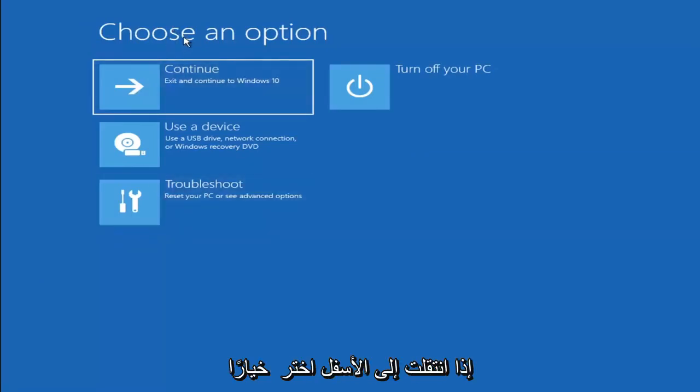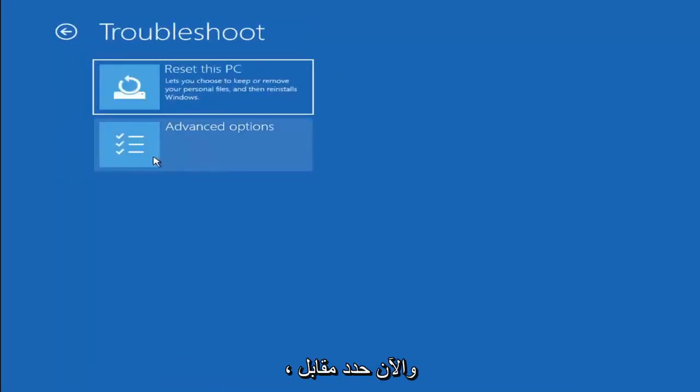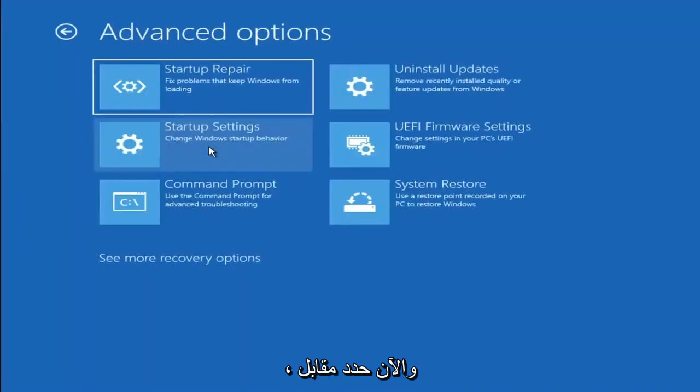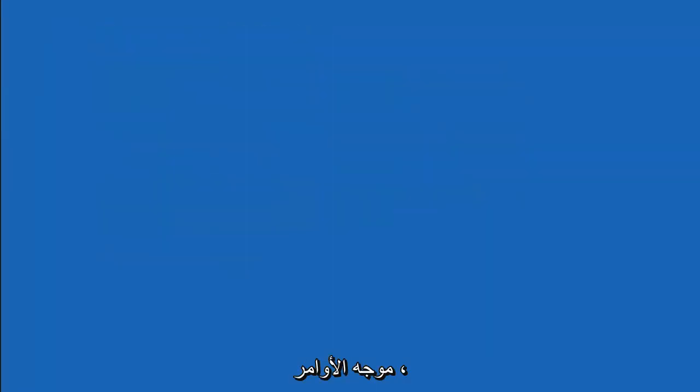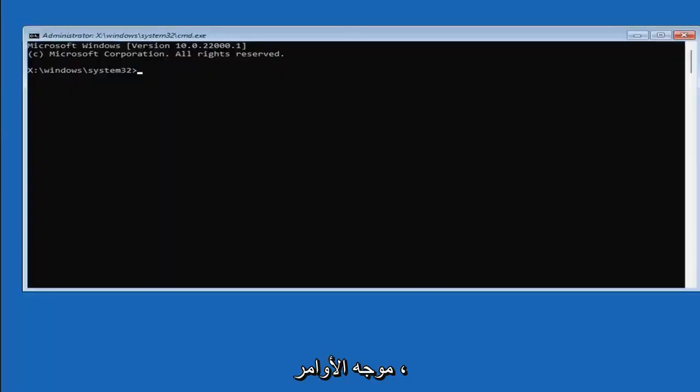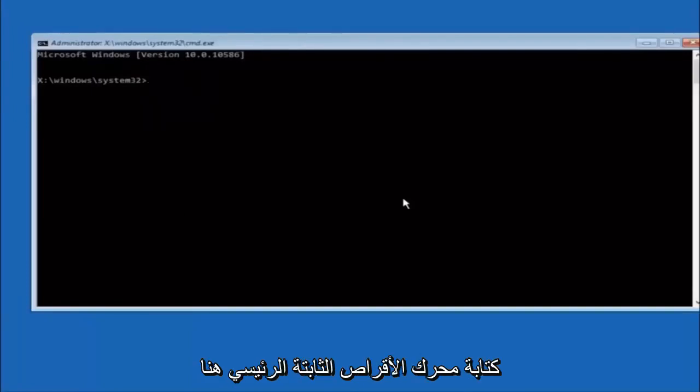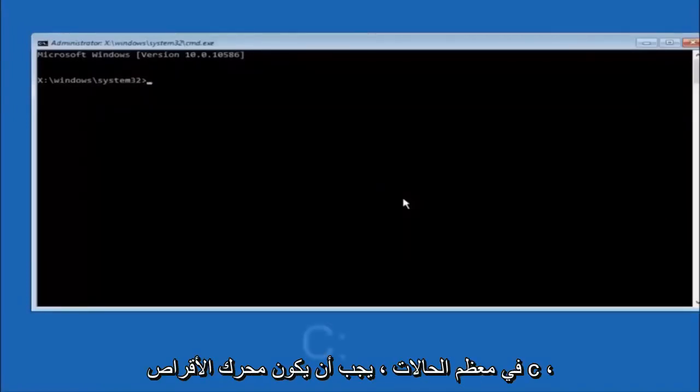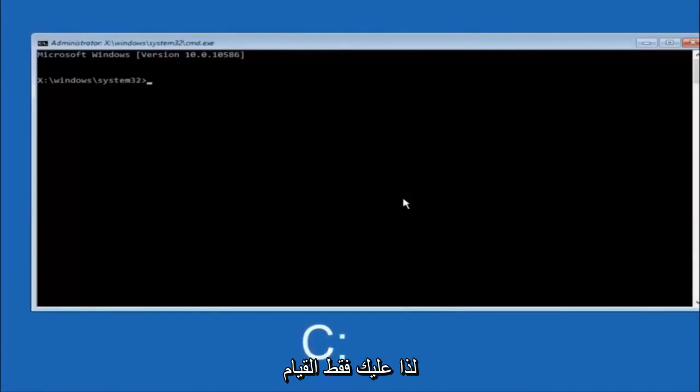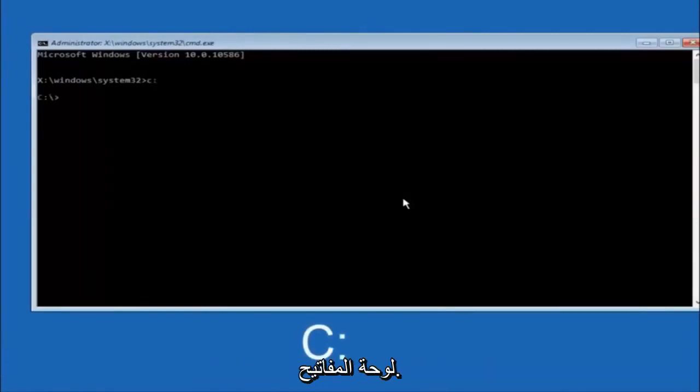And then something else you can try here if you go back to the Choose an Option. Another option if you go underneath Choose an Option and select Troubleshoot, Advanced Options, Command Prompt, and now select where it says Command Prompt. Okay, so the first thing we should do is type our main hard drive here. In most cases, it should be the C drive. So you just do a C, colon, and then hit enter on your keyboard.